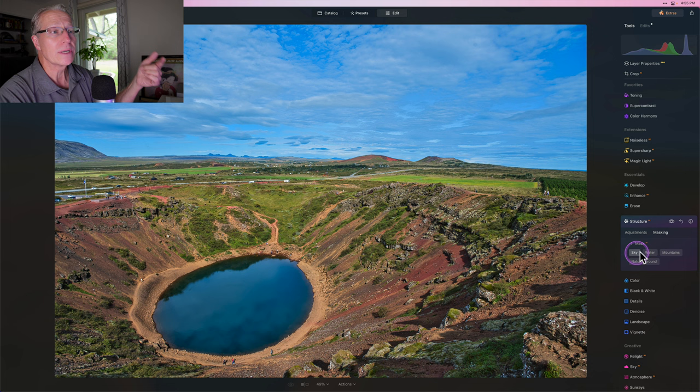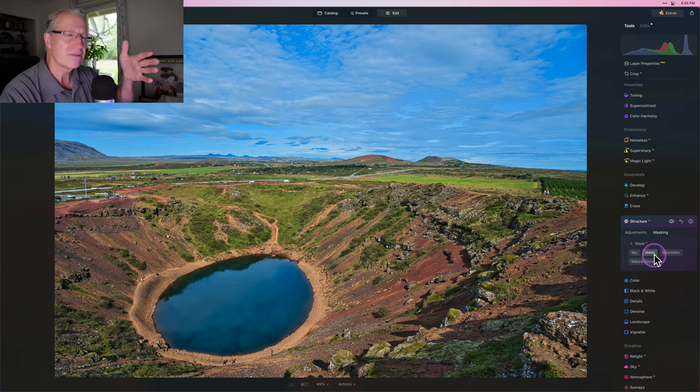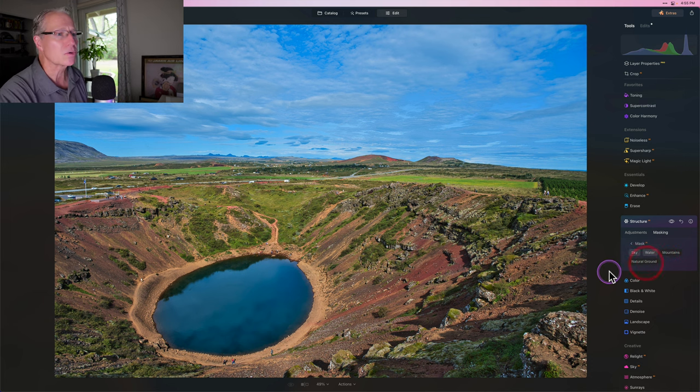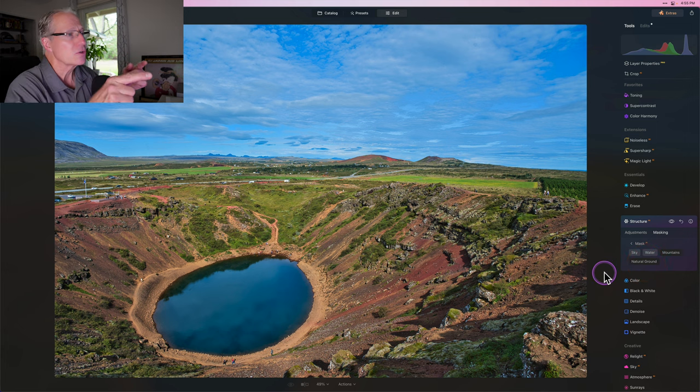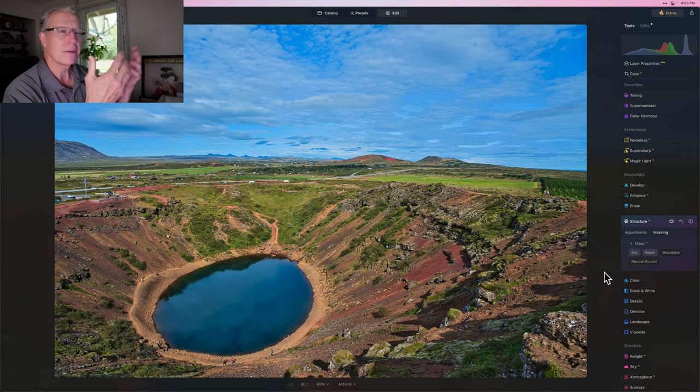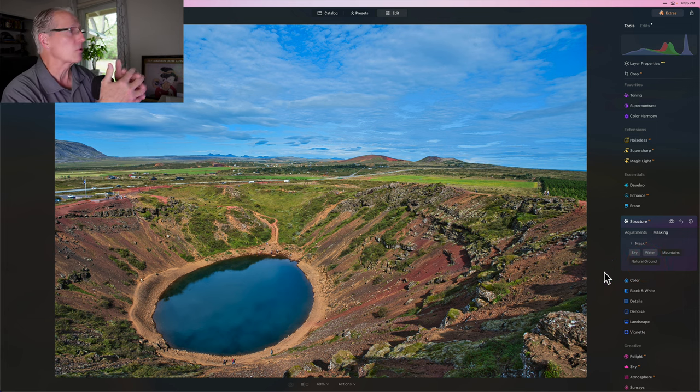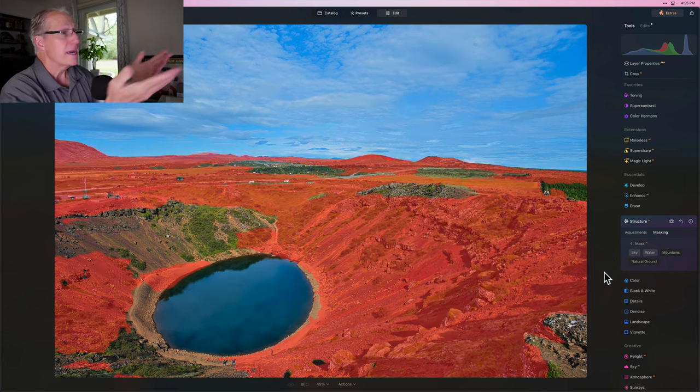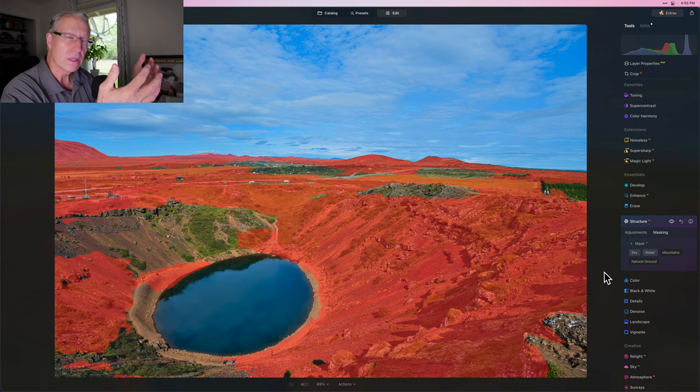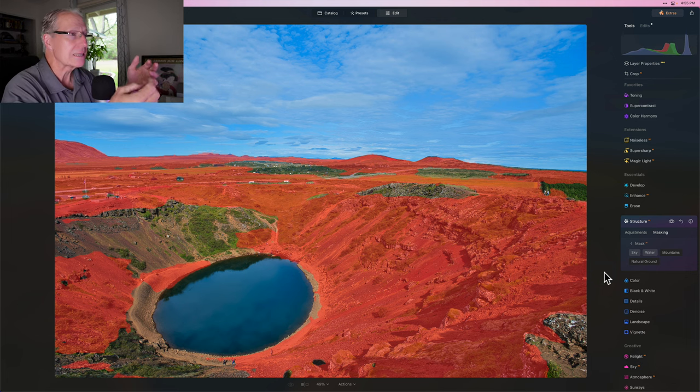You don't want sky and water because this is positive structure. So I want that in the mountains and the natural ground. So I click on those. I let it figure out what mountains and natural ground are. And then it sticks the red overlay, which represents the mask, onto the photo.